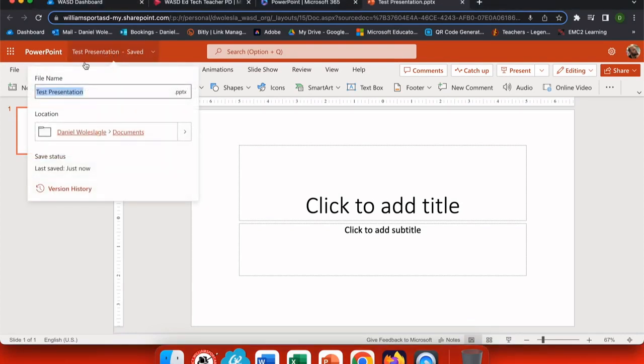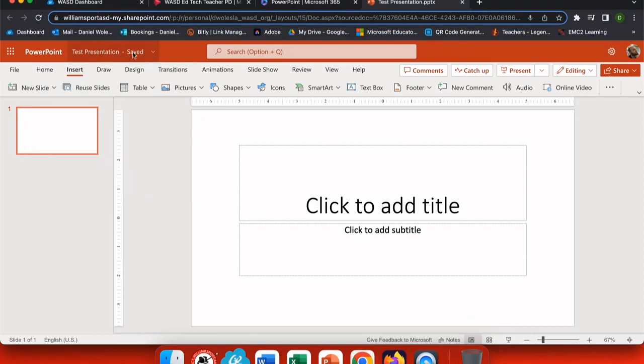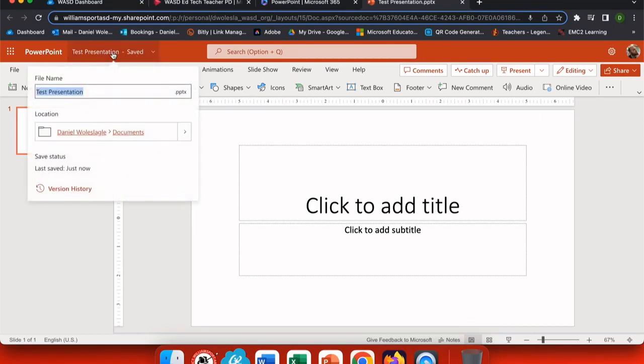Below the title, all the way at the bottom, you'll see version history. So here's a file that I'm going to make some significant changes on. Again, I can change the title, where this file is downloaded to, I can see when it was last saved.